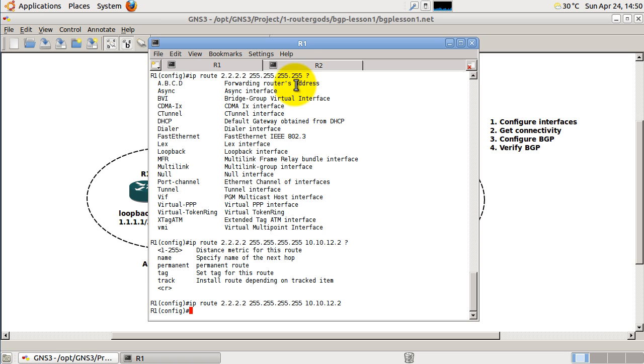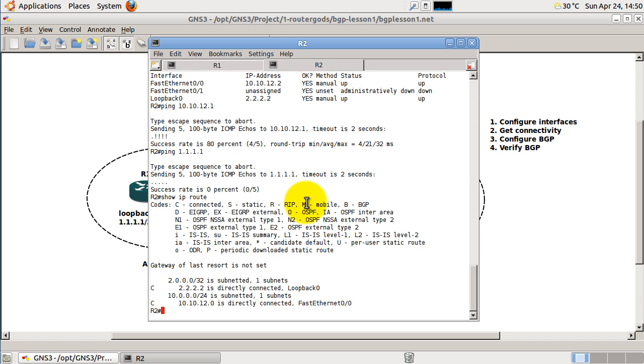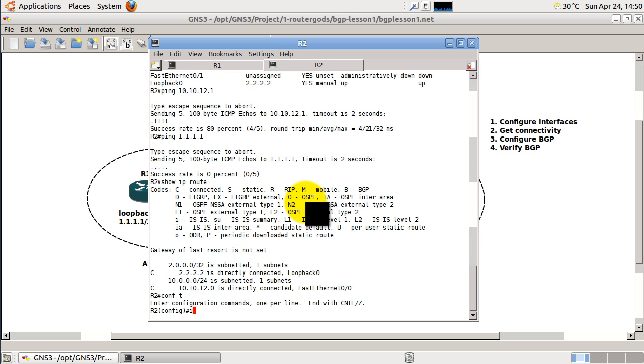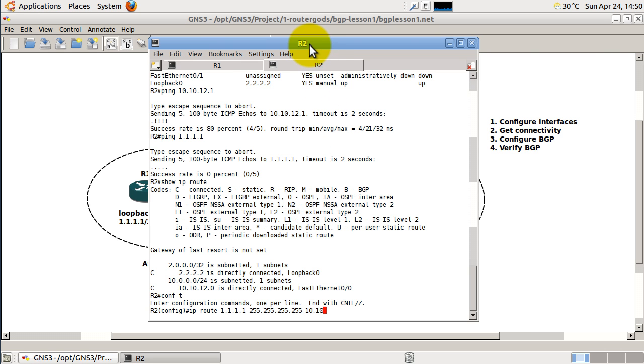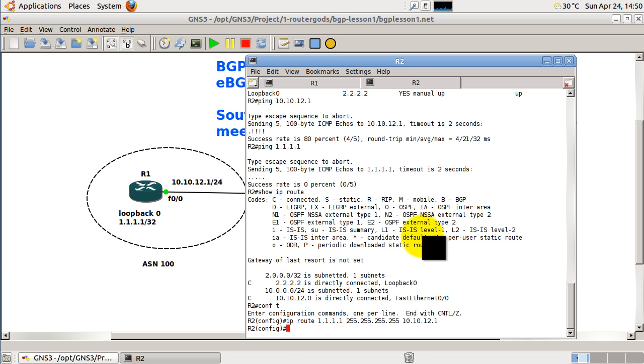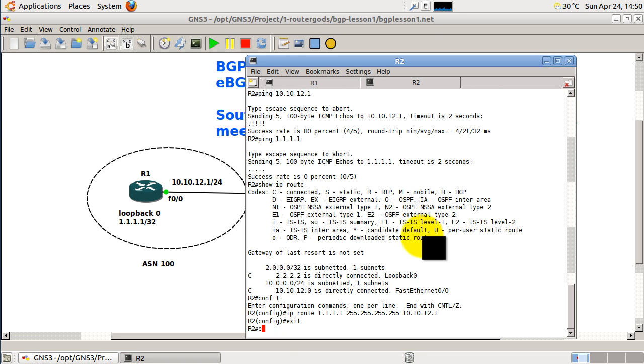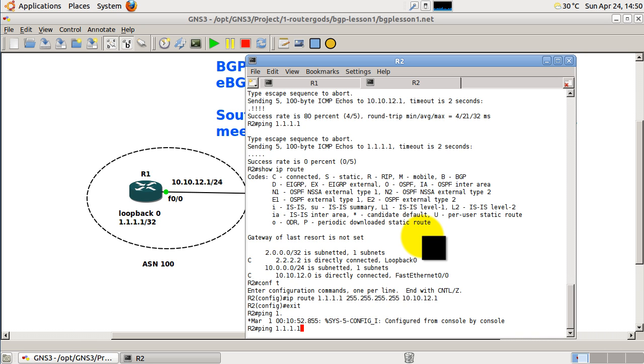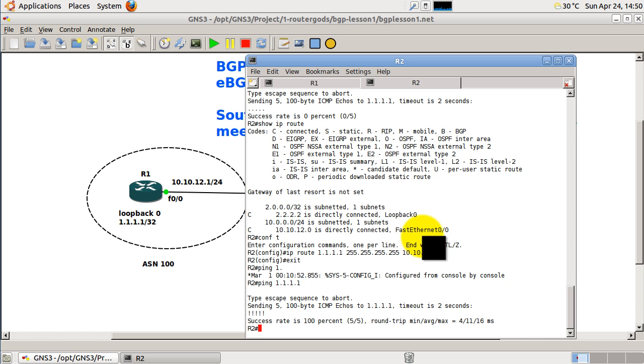Now I need to go over to the other side, set the mirror coming back. So it's going to be IP route 1.1.1.1 255.255.255.255, that's a /32, and the next hop on this, if I move my console window over, is going to be 10.10.12.1. All right, we're going to ping 1.1.1.1, and we have a success. So very good.